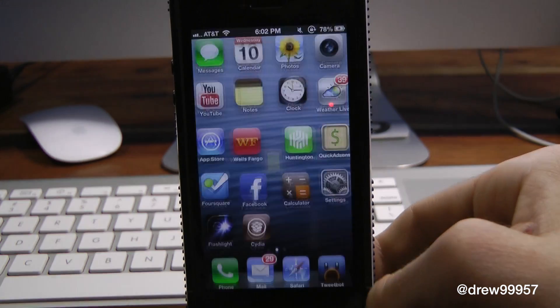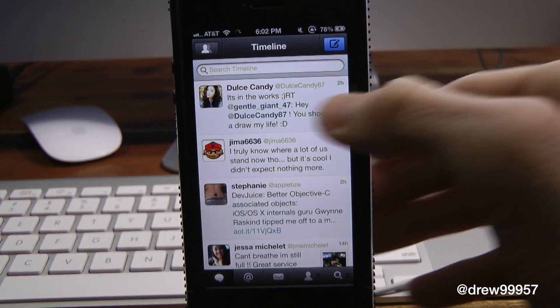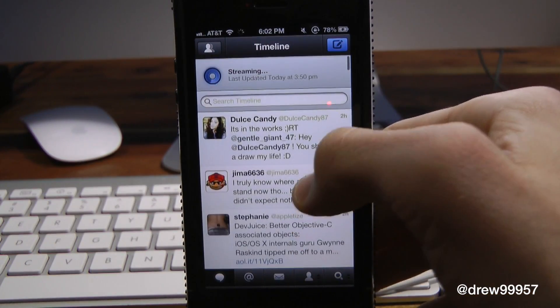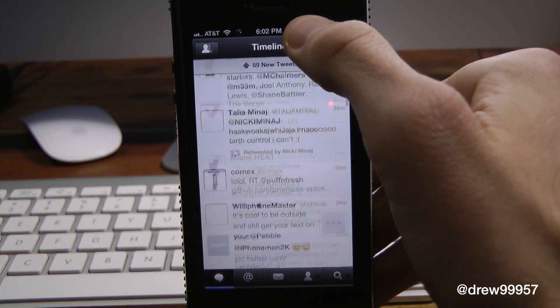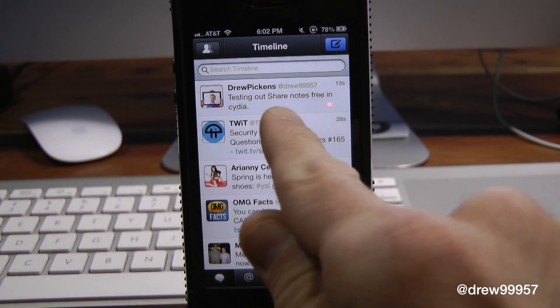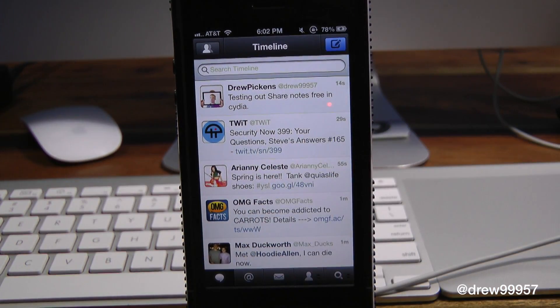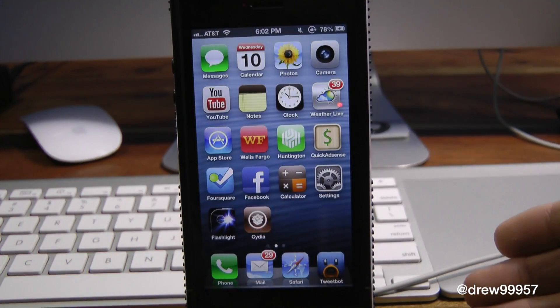And you can view it if we open up Tweetbot here. Give it a few seconds to load up and catch up with everything. And there you go — 'Testing out Share Notes, free in Cydia.' Just like that, it goes to your Twitter or Facebook. Very fast and simple.